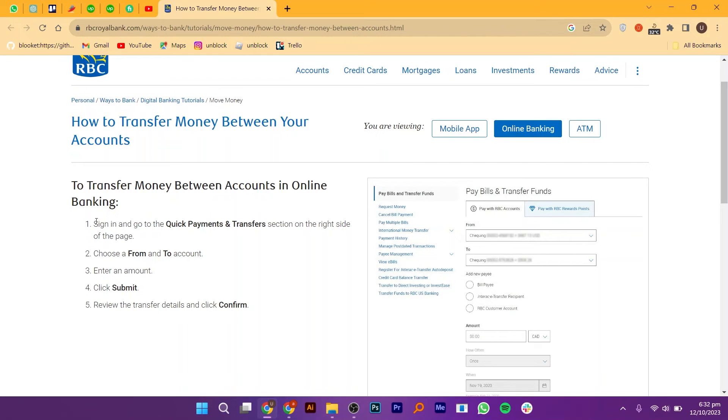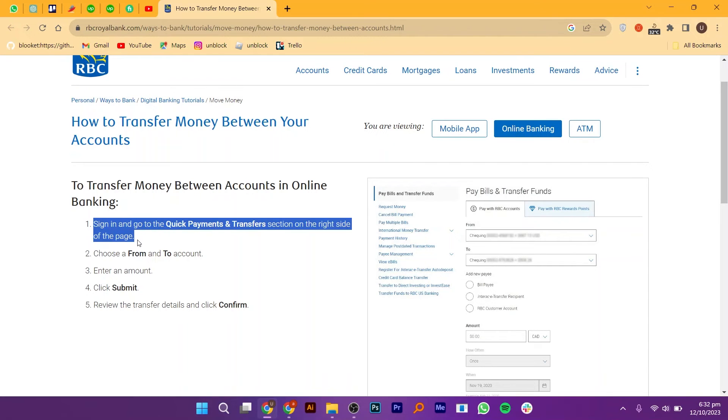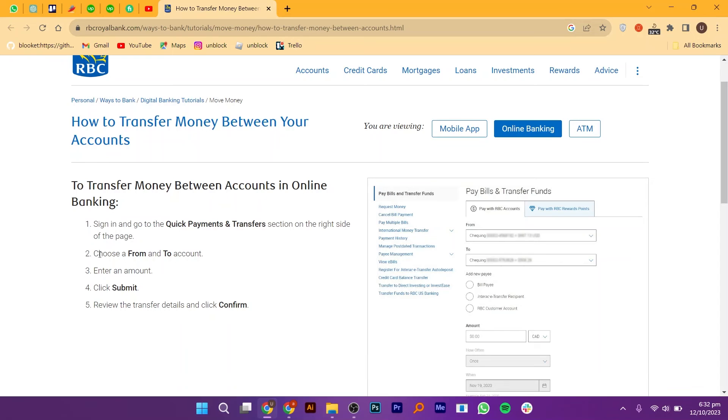Follow the instructions provided on the screen to sign in to your online banking account. Sign in and go to the Quick Payments and Transfers section on the right side of the page.